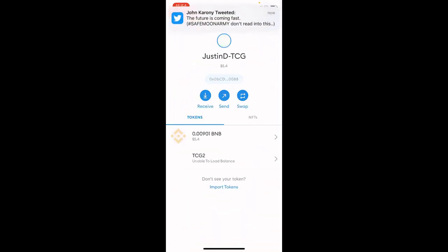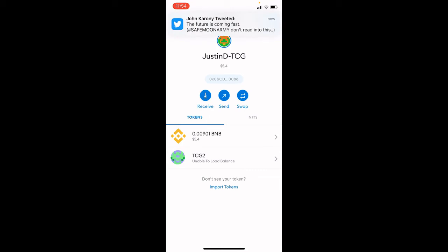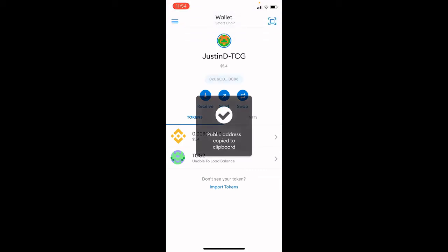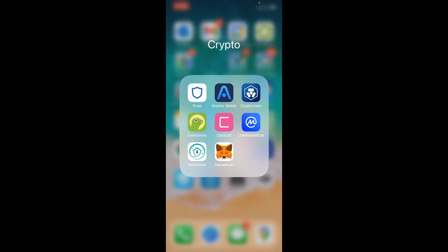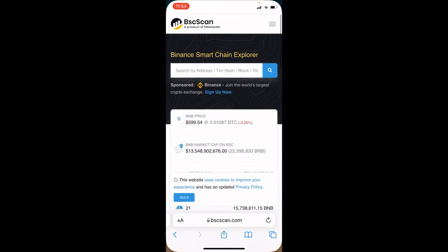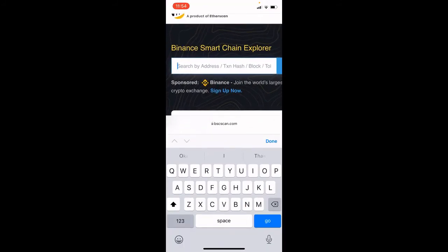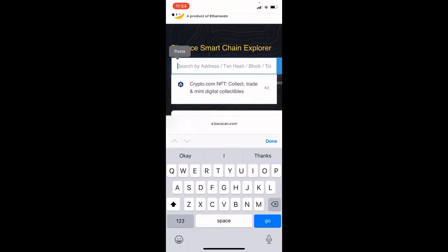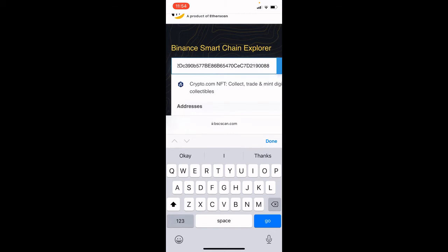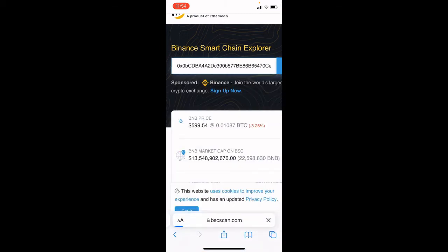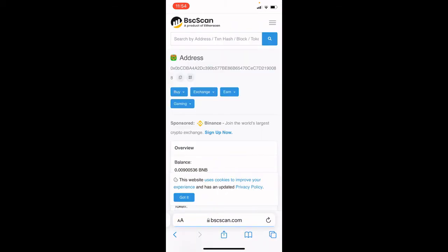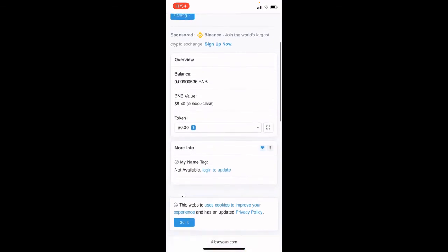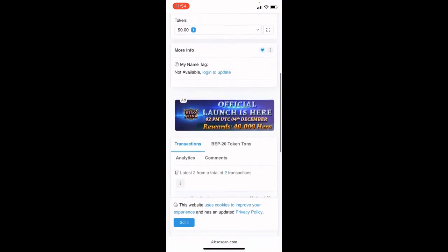So we're going to go into one of our wallets, copy the public address, and search that in BSCScan. Paste your wallet address in, click search, and now we can see the public ledger for all the activity on this wallet.